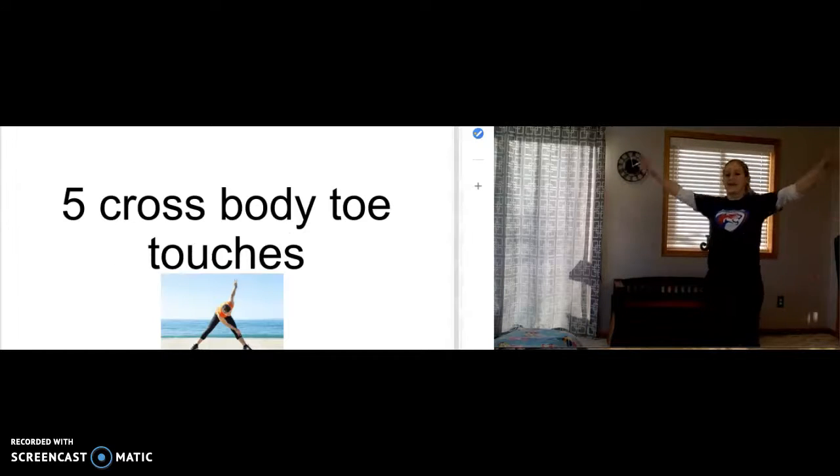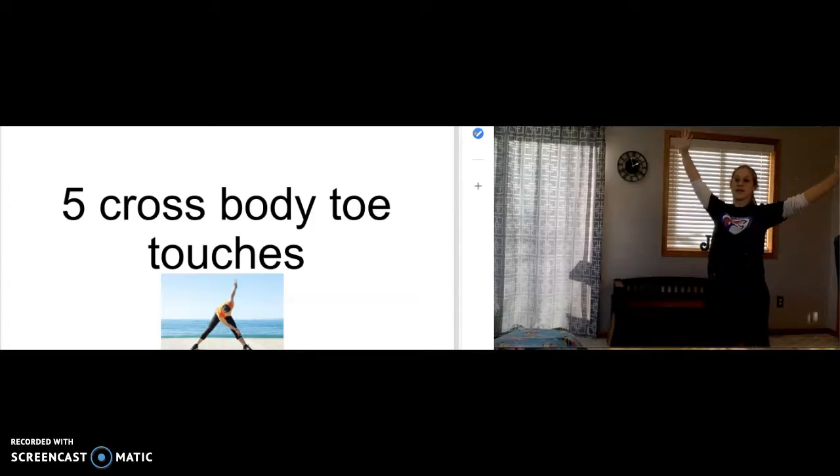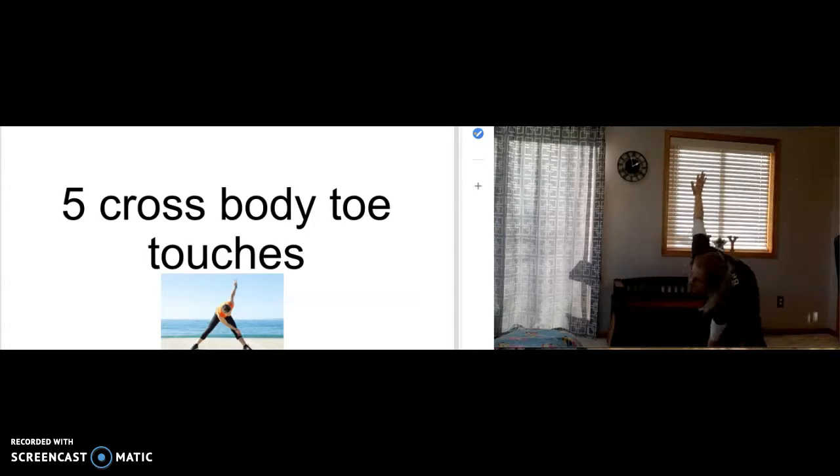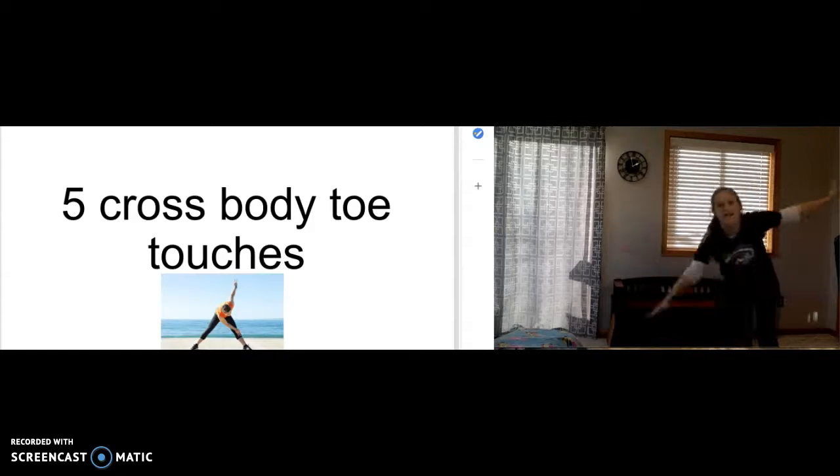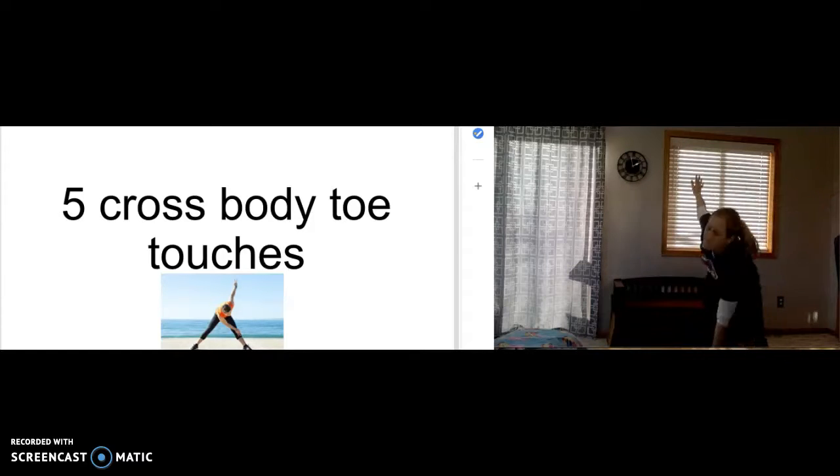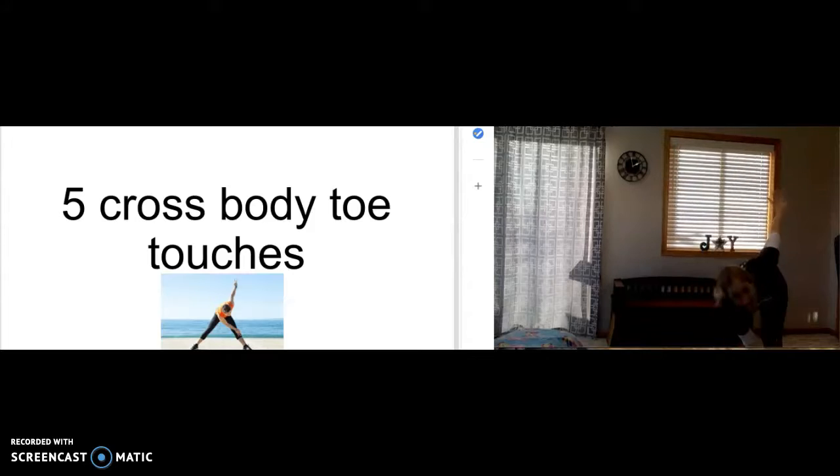Five cross-body toe touches. One. Two. Three. Four. Five.